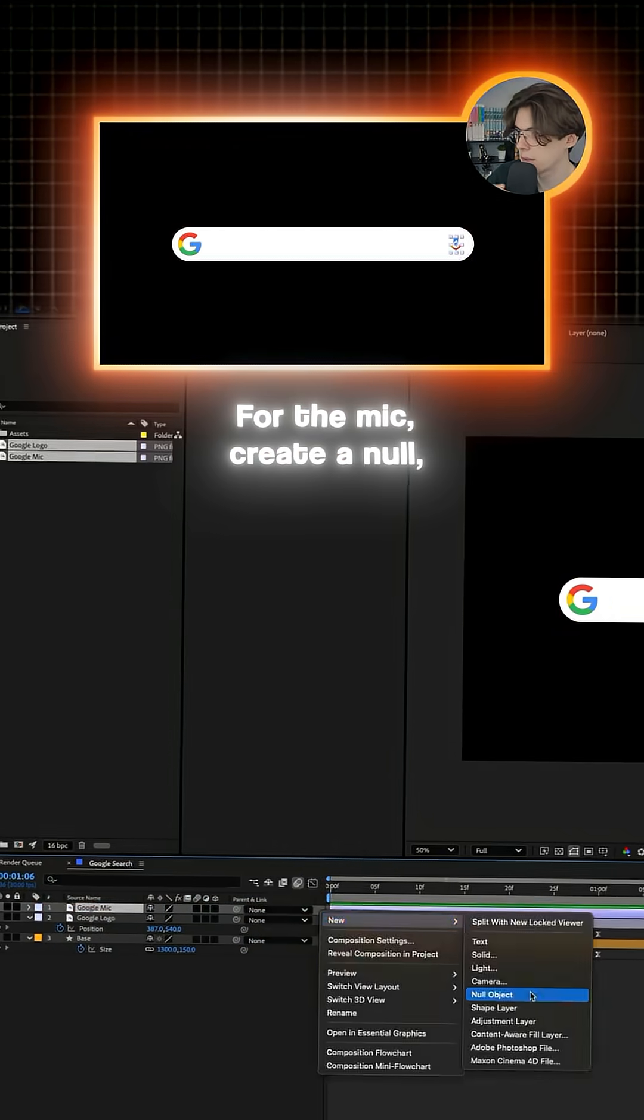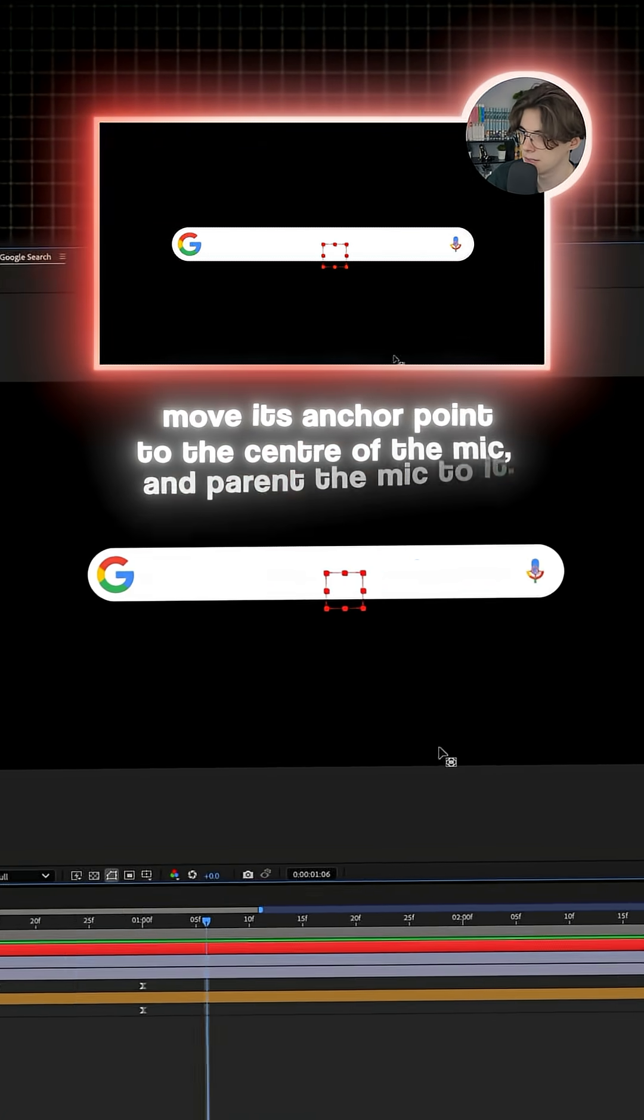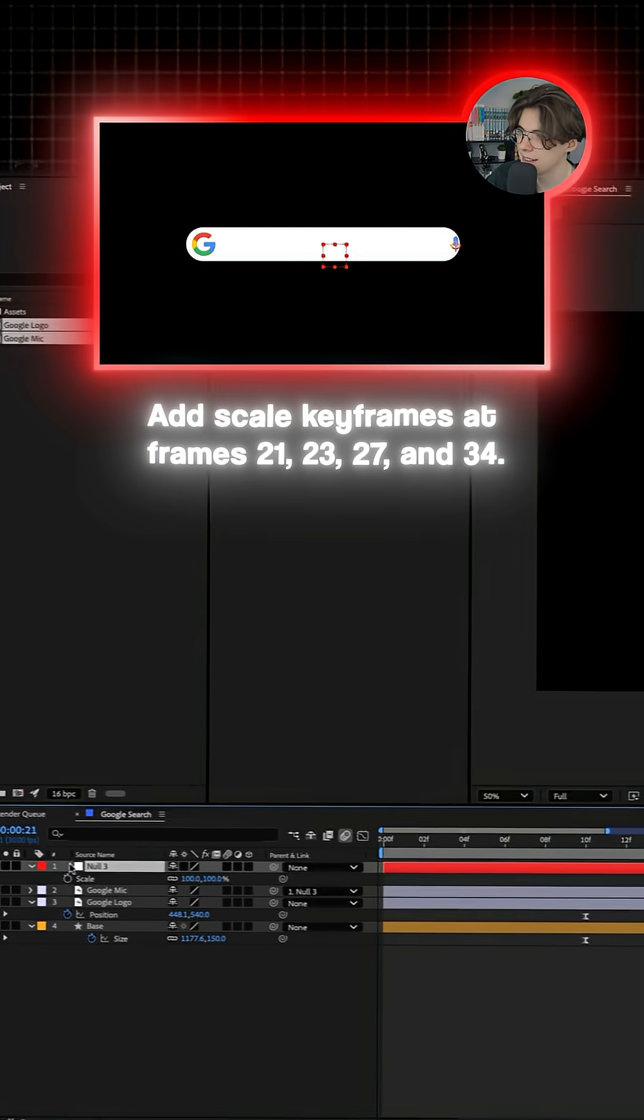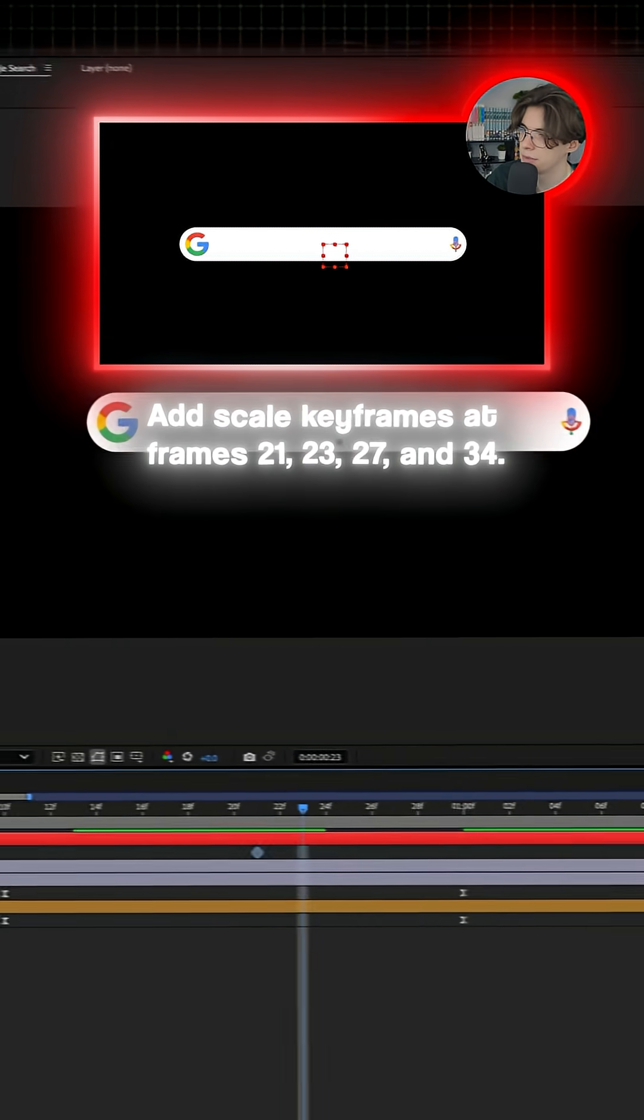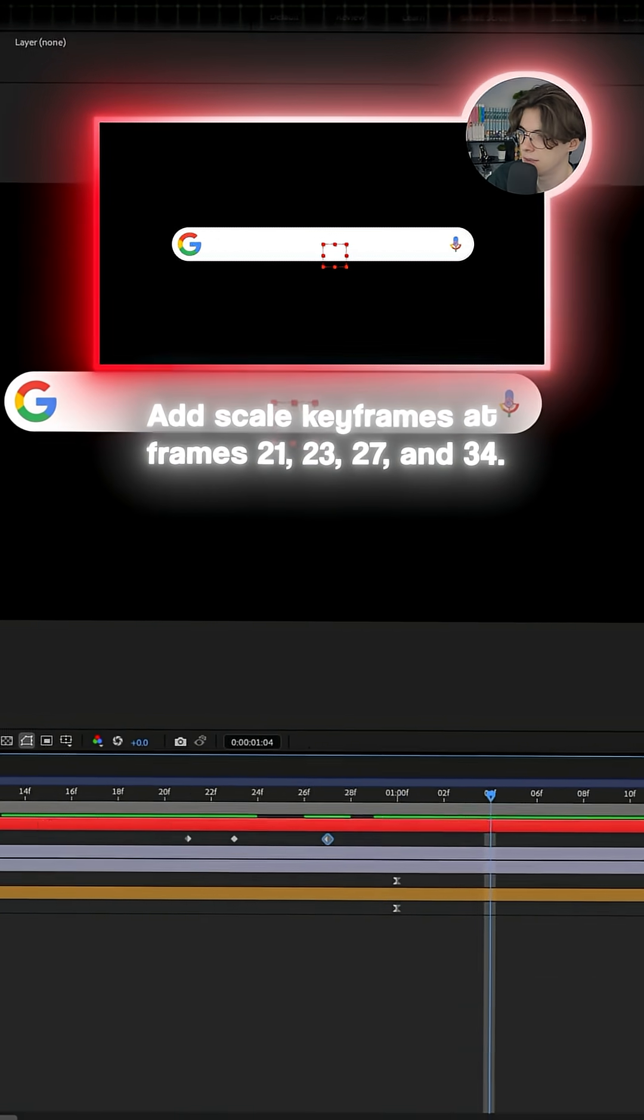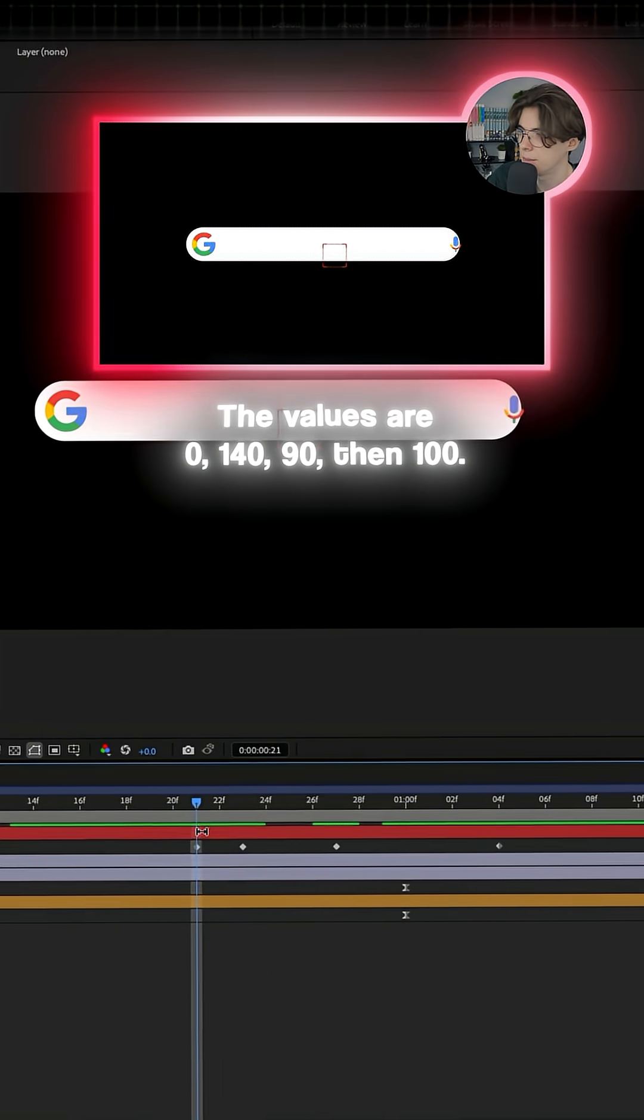For the mic, create a null, move its anchor point to the center of the mic and then parent the mic to it. Add scale keyframes at frame 21, 23, 27 and 34.